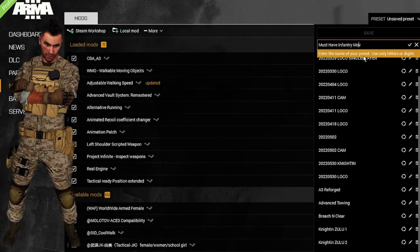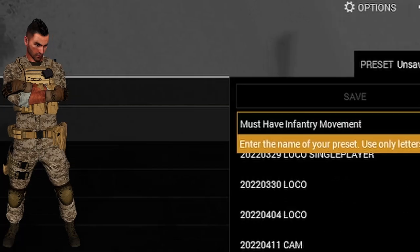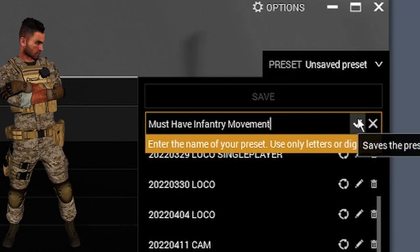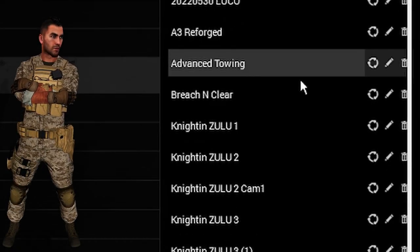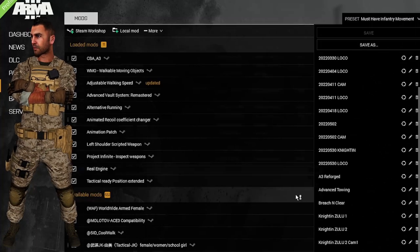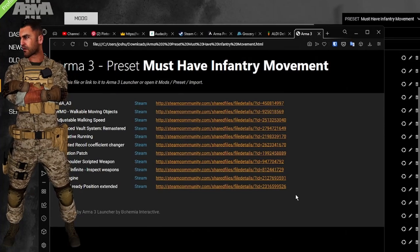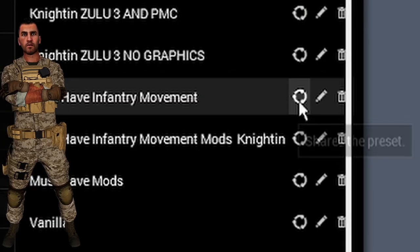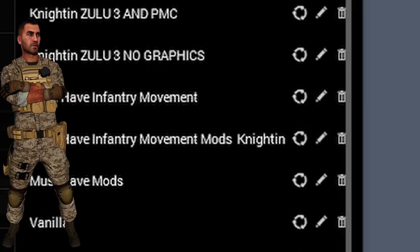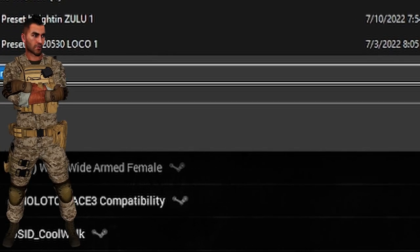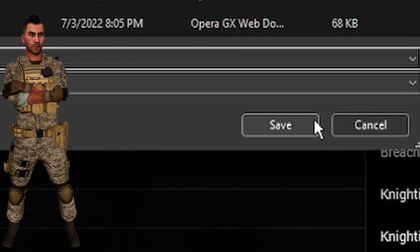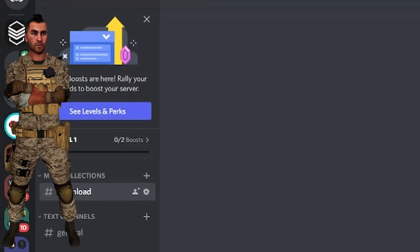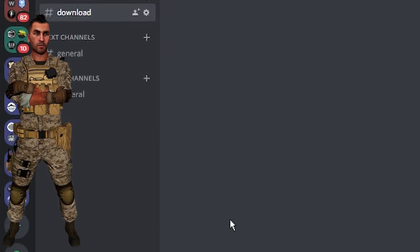He gives the preset a name and saves it. Then he goes back to the preset list, shares the preset, and saves the file. Remember where you save the file, because you need to upload it. He then uploads the preset file somewhere his friends can access it.